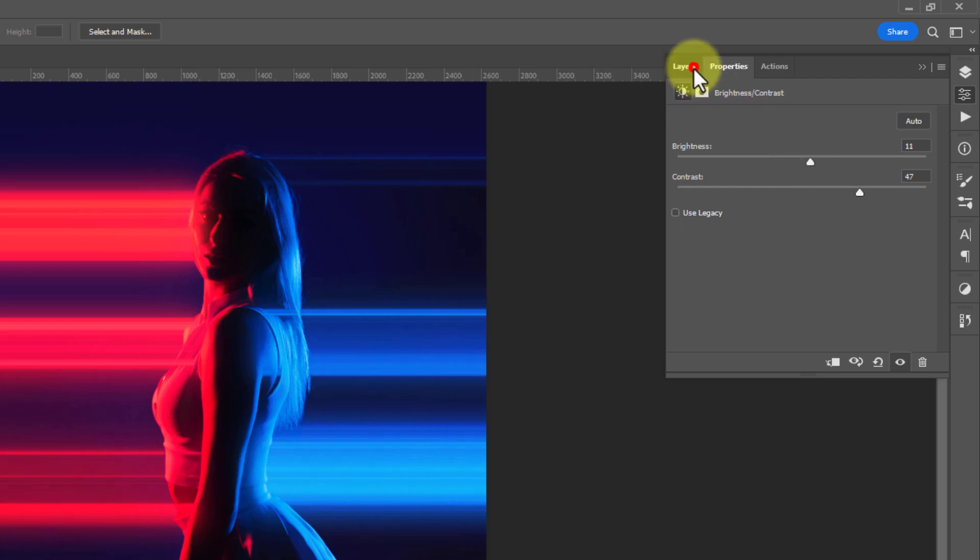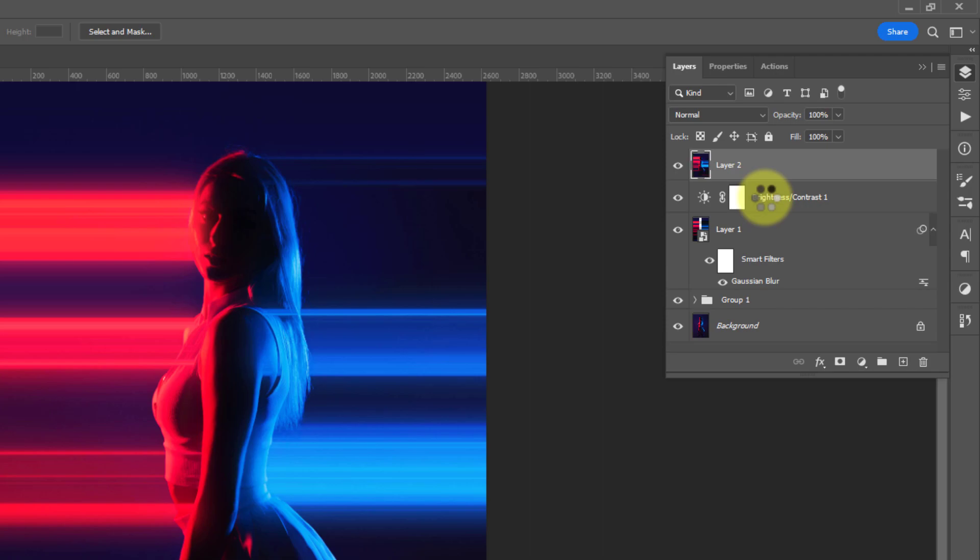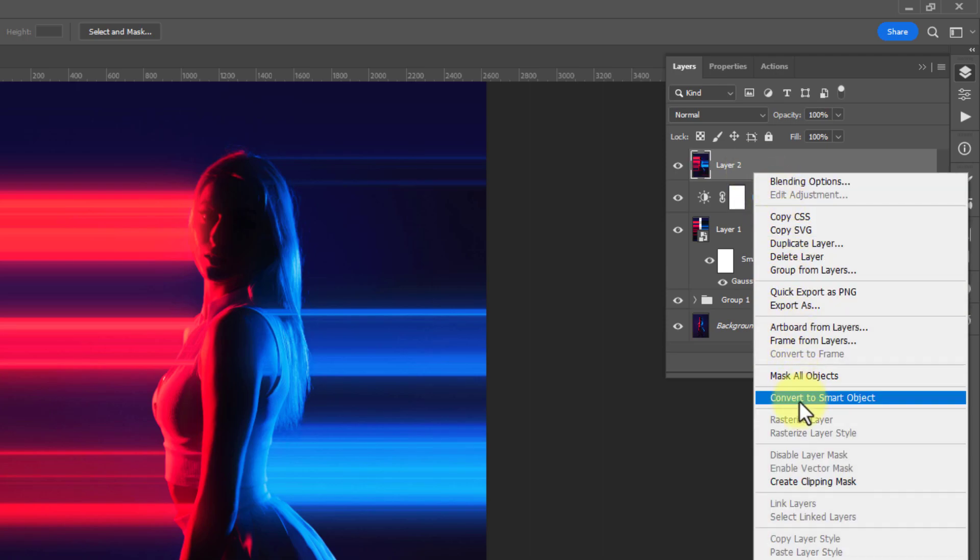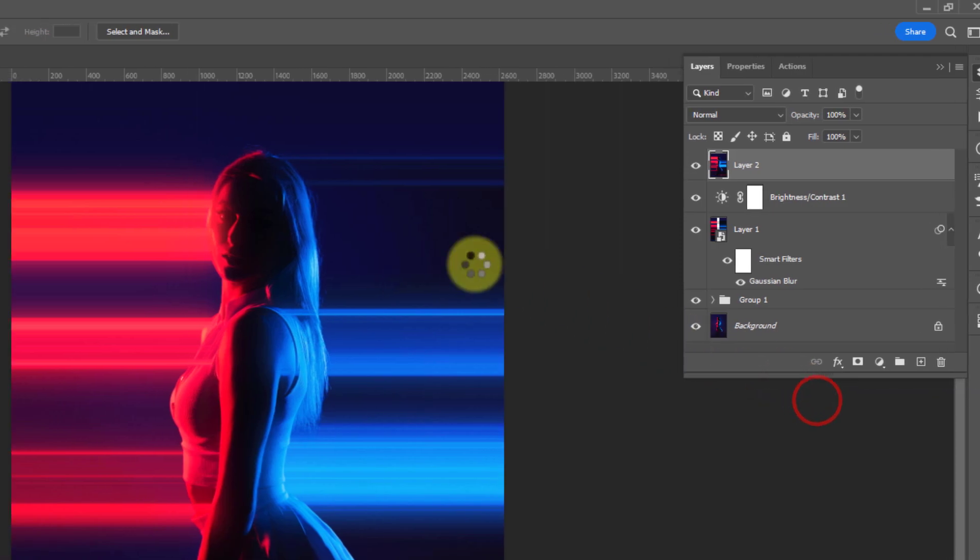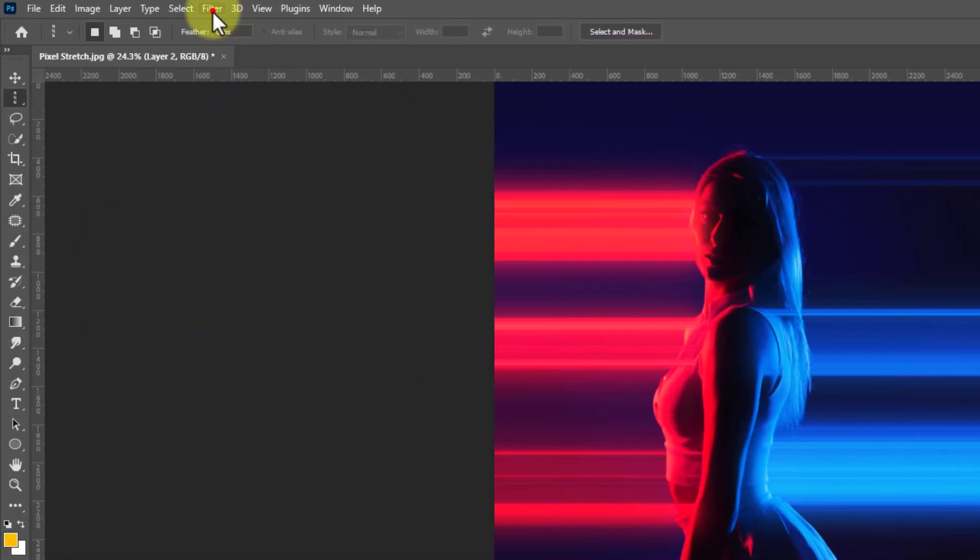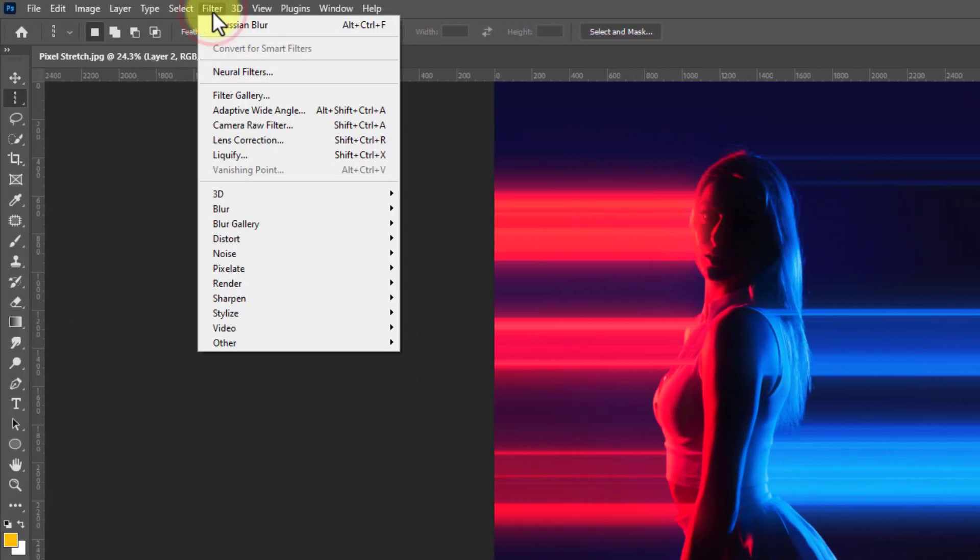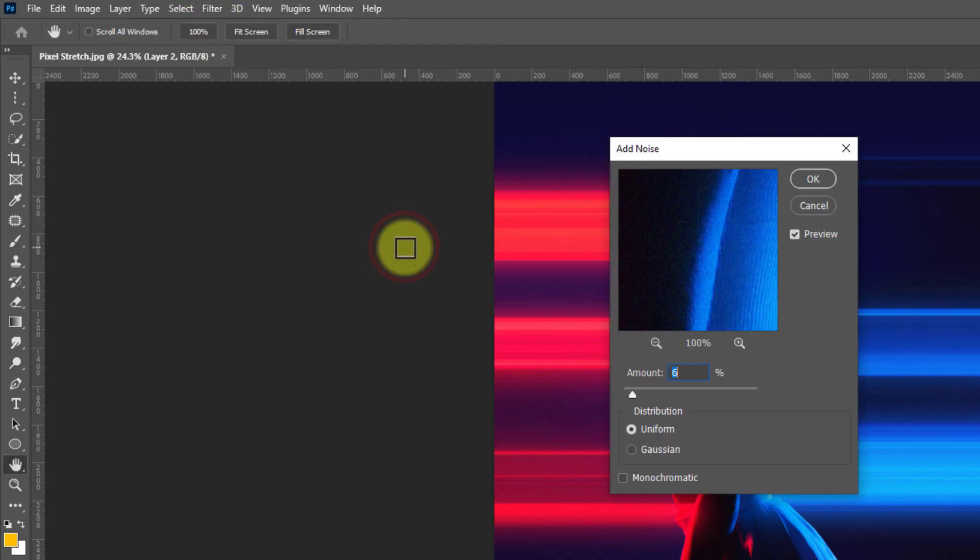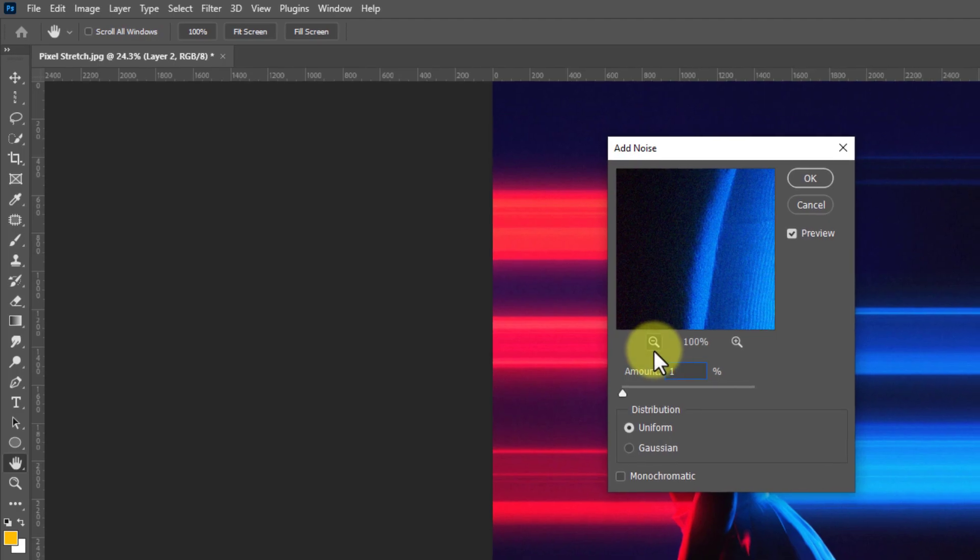Go to layers, holding Ctrl+Alt+Shift, then press E to make a new merged layer. Convert it as a smart object, then go to Filter, Noise, Add Noise and set the amount at 10 percent.